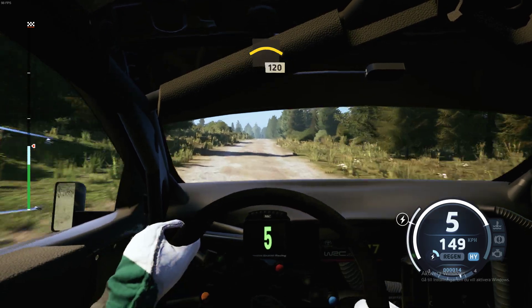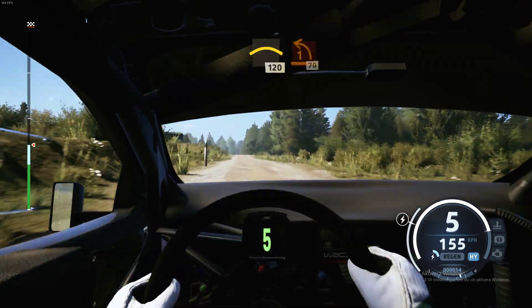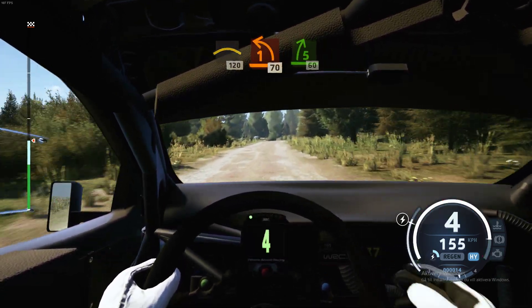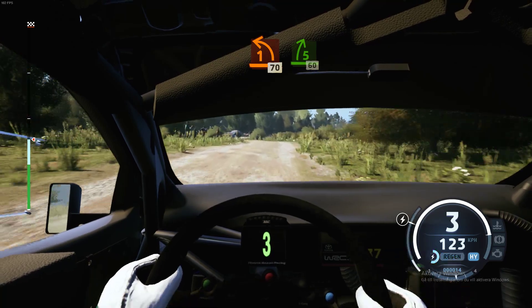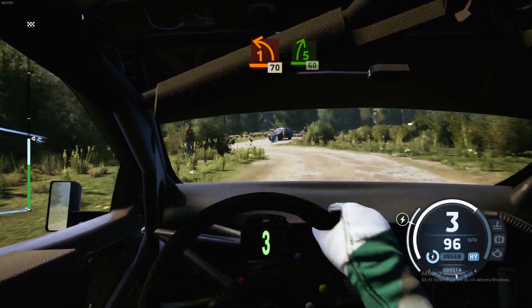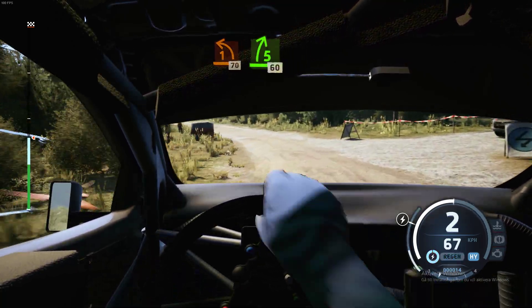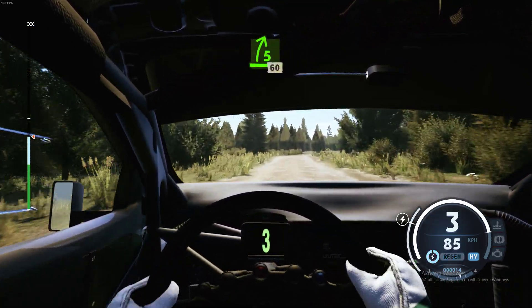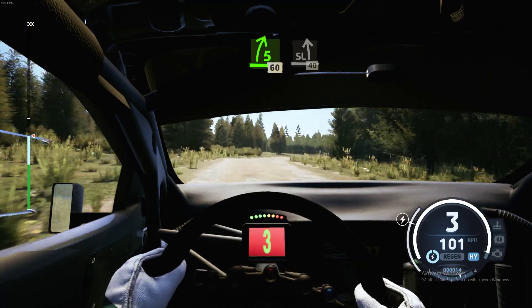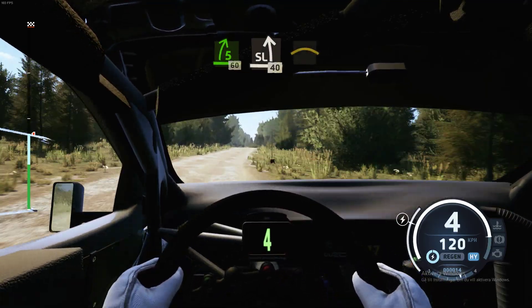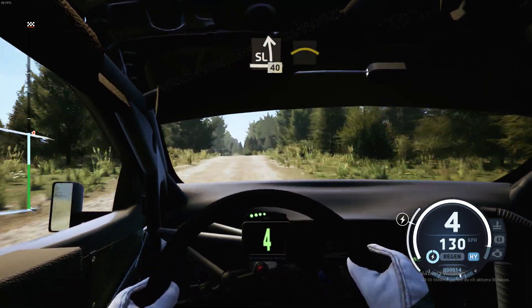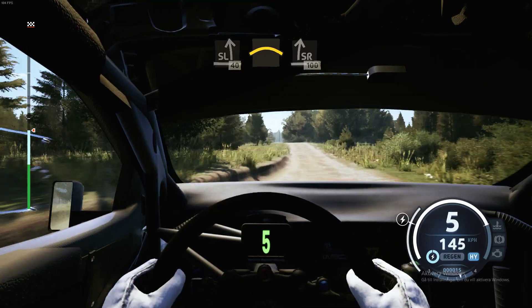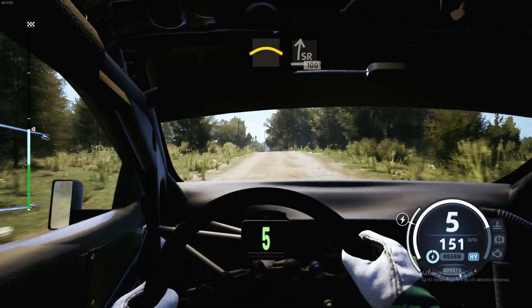Slowing. 120, 1 left. 70, 5 right. 60. Slight left of a crest, tightens. 40, left of a crest and slide right. Slowing. 100.